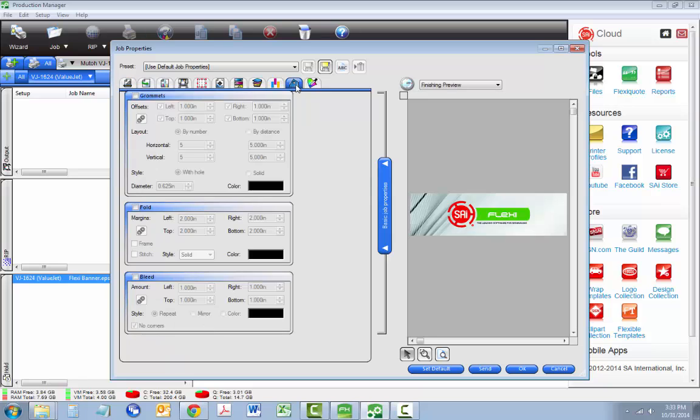Click the Finishing Tools tab. You can control all aspects of banner finishing in this tab here with the grommet icon.